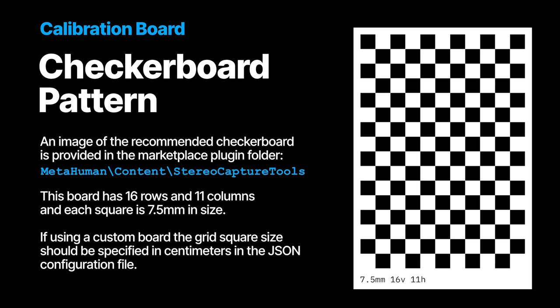This board has 16 rows and 11 columns and each square is 7.5 millimeters in size. If using a custom board, the grid square size should be specified in centimeters in the JSON configuration file.